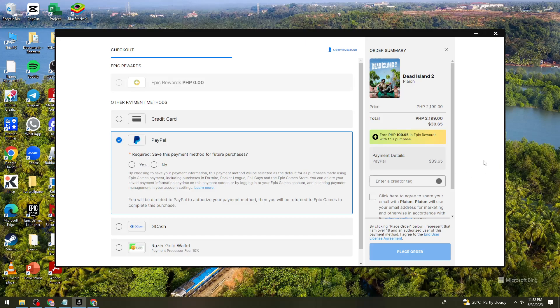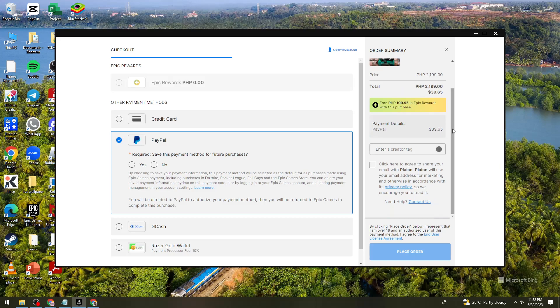After that, it will redirect you to a PayPal page. What you need to do is sign in to your PayPal account and verify that you are the owner of the account.